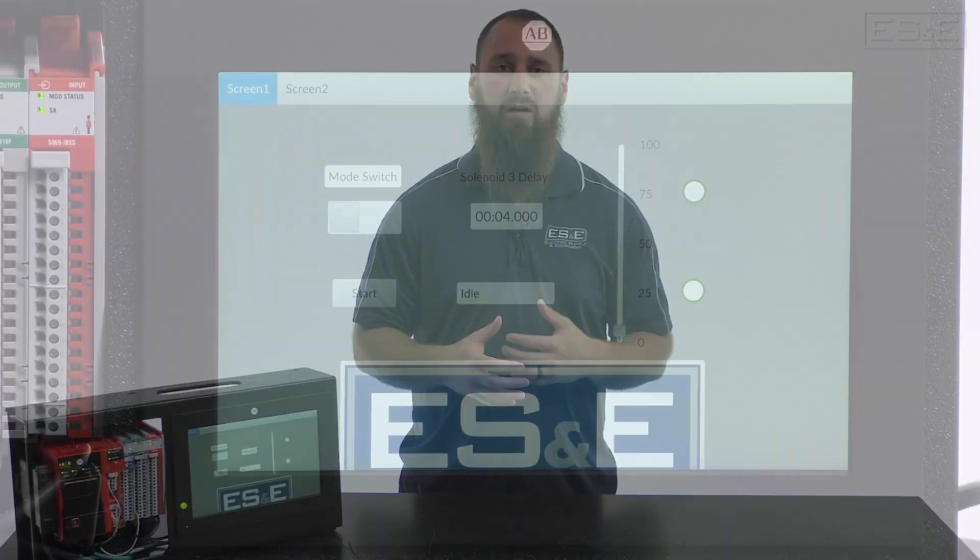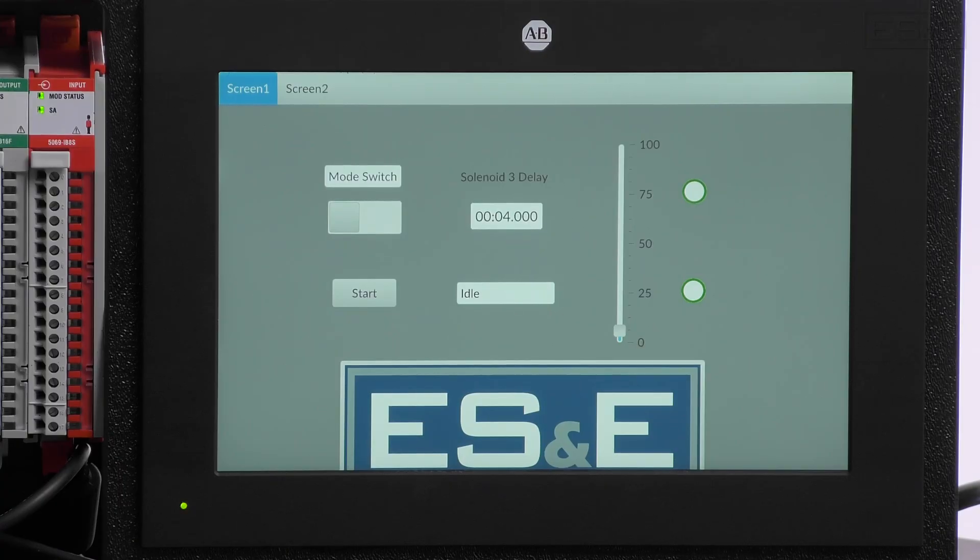Hello, I'm Eric Hanley, an automation specialist at ES&E. In this video, we're going to go over emulation and transferring a FactoryTalk Optix application to an Optix panel.